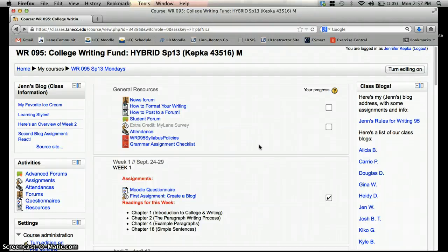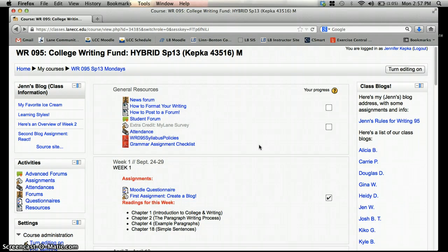Hi everyone, I'm going to explain relatively quickly how to post a file to a forum, which you'll need to do this week in the peer editing forum.